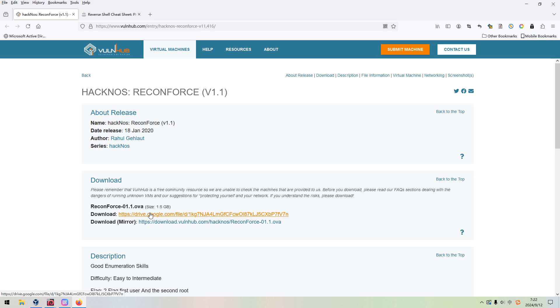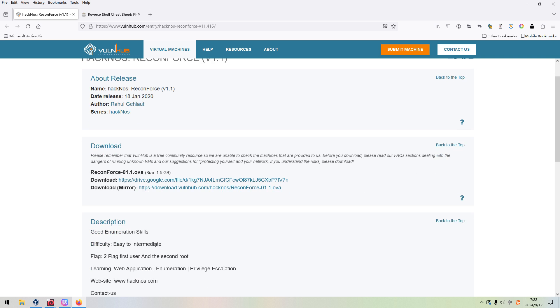Dear friends, welcome back. In this video, I'd like to continue our series of VulnHub. The machine I'm going to do would be HackNos Reconforce. The link will be added into the description section below so that you can download and play the machine. I don't think this machine is intermediate. Maybe this is very suitable for the beginner. Before we go ahead, if you don't mind, please subscribe to my channel and leave a like below. This will help me with many things, including the YouTube algorithm. Without further ado, let's just get started.